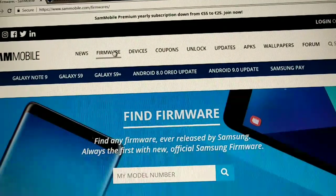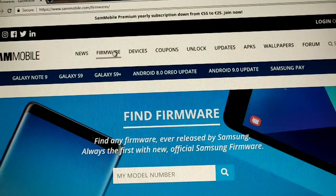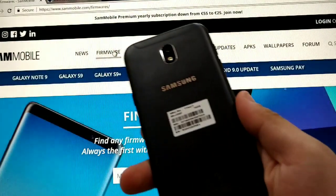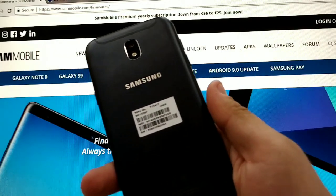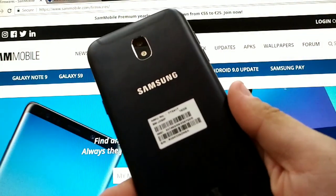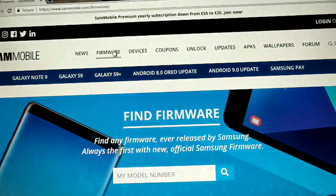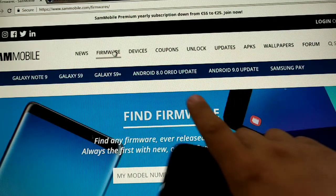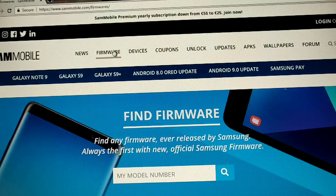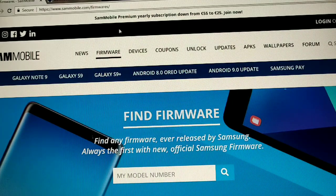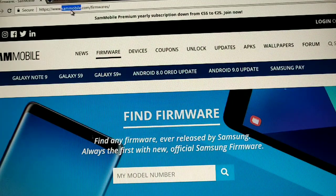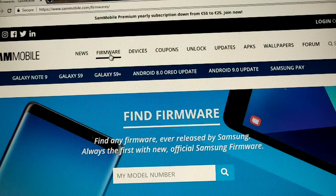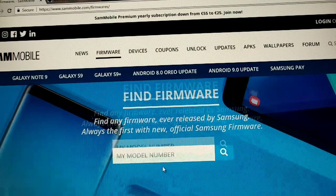Hello guys, today we're gonna talk about updating our smartphone. This is J5 of 2017 and we're gonna do an update on Android Oreo. So we're gonna start on going to sammobile.com and we're gonna go to firmware.